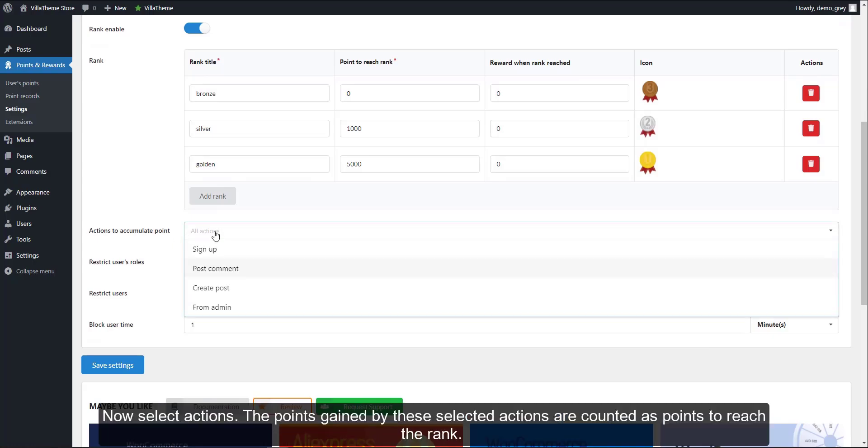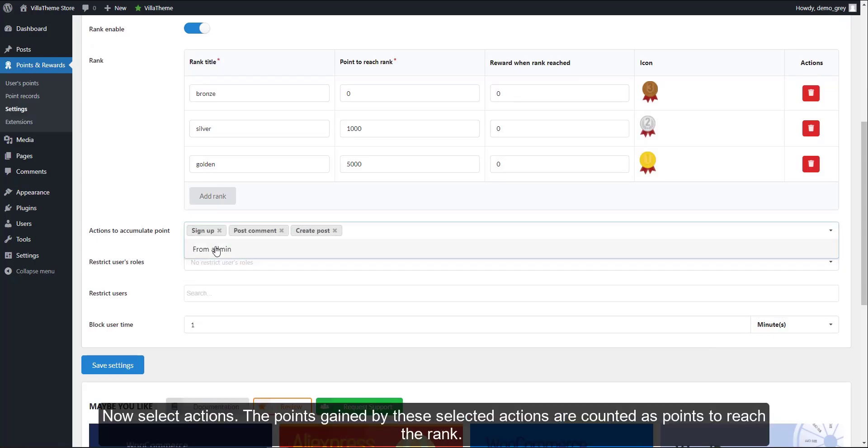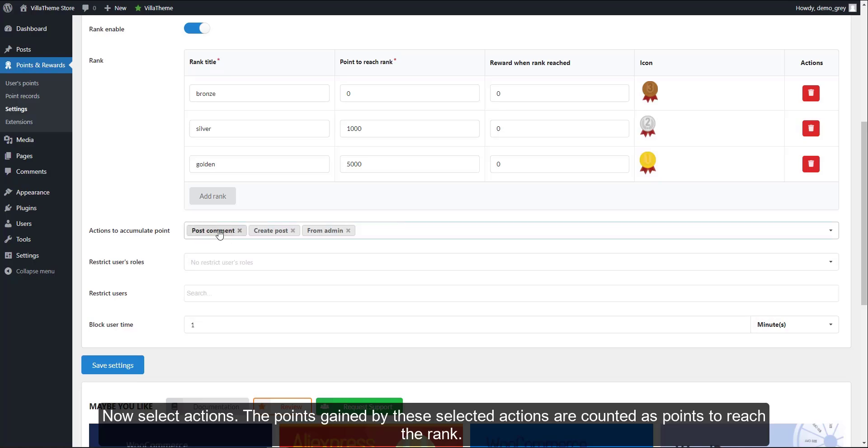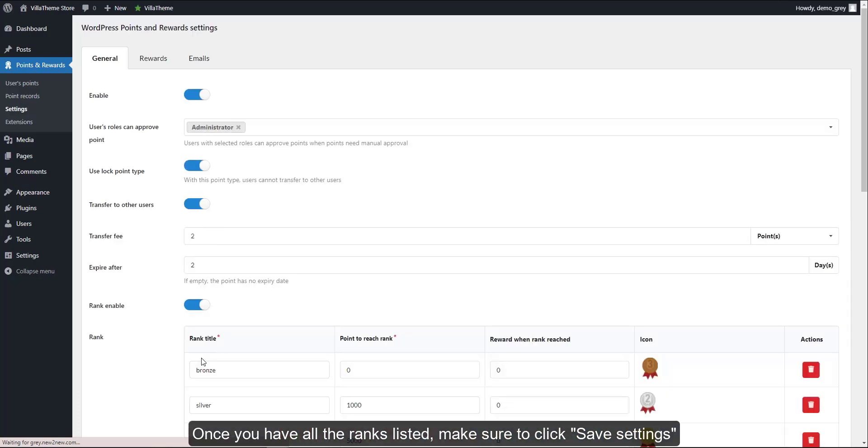Now select actions. The points gained by these selected actions are counted as points to reach the rank. Once you have all the ranks listed, make sure to click Save Settings.